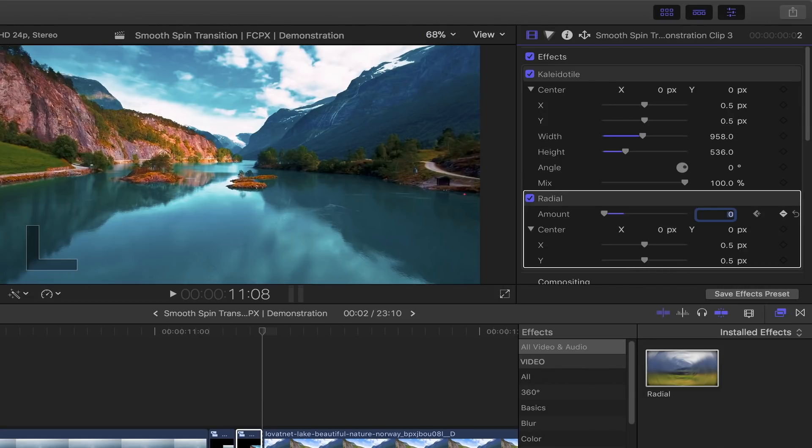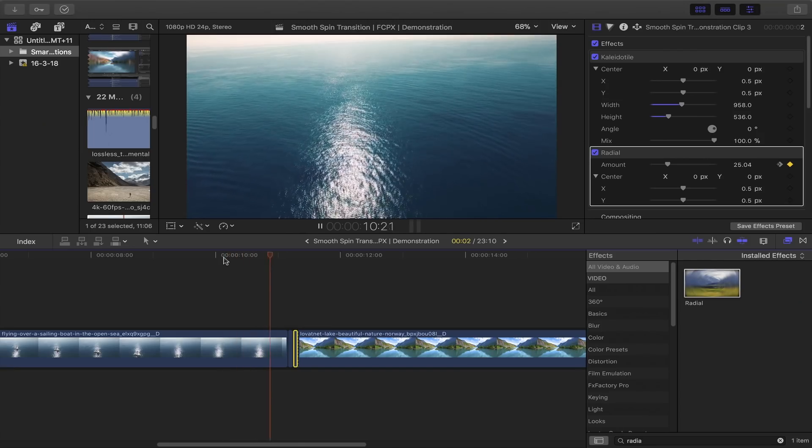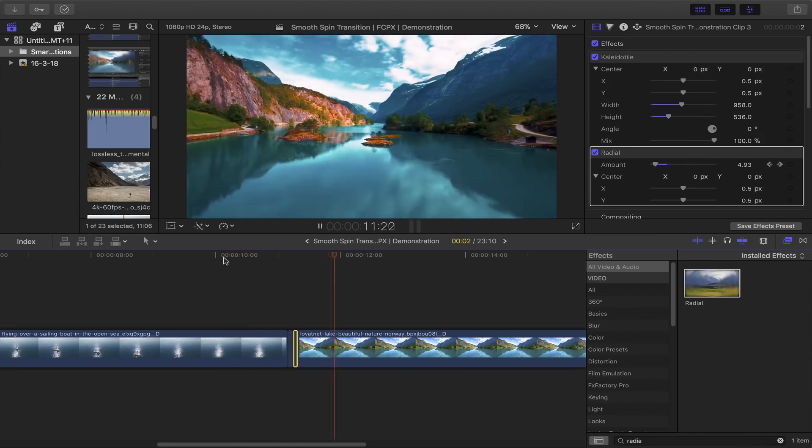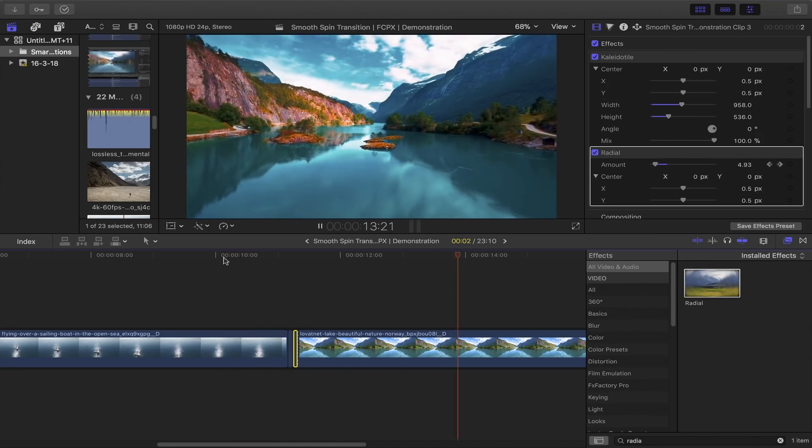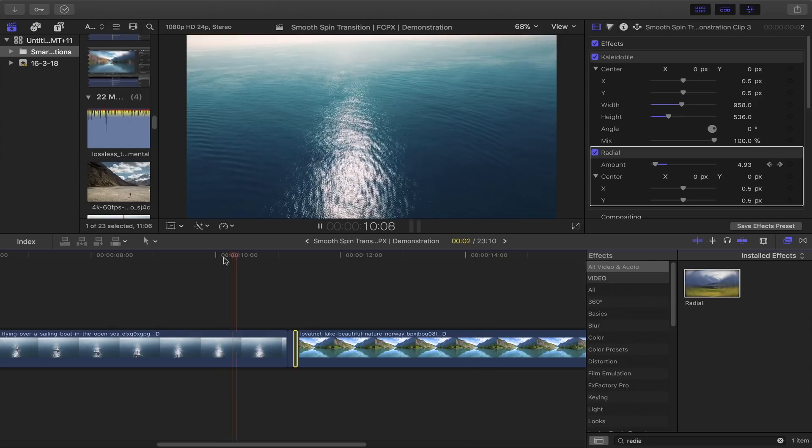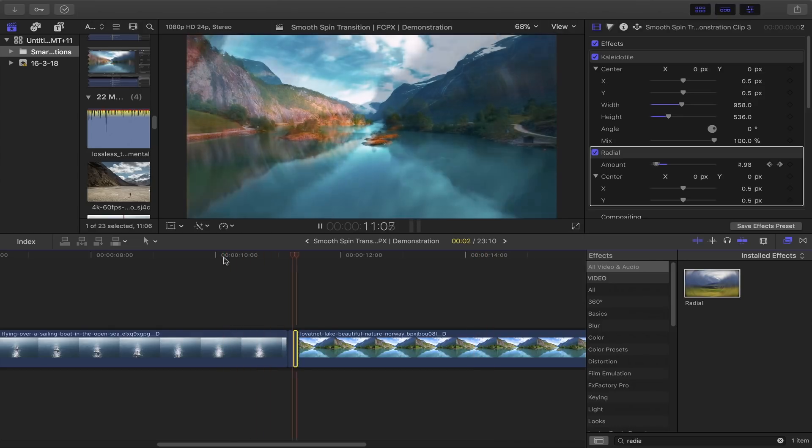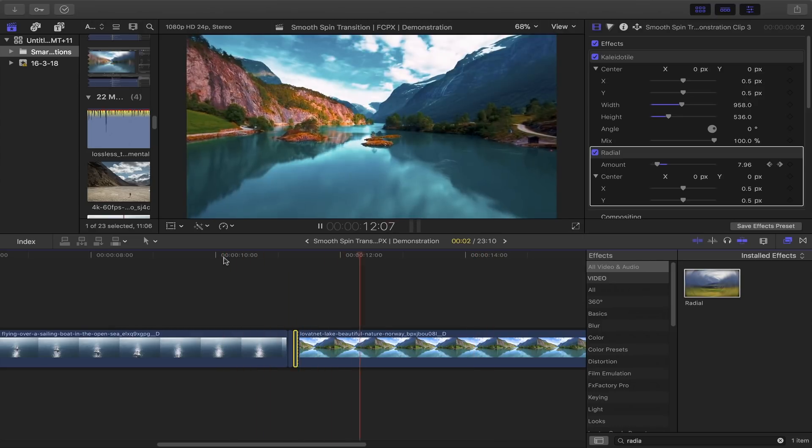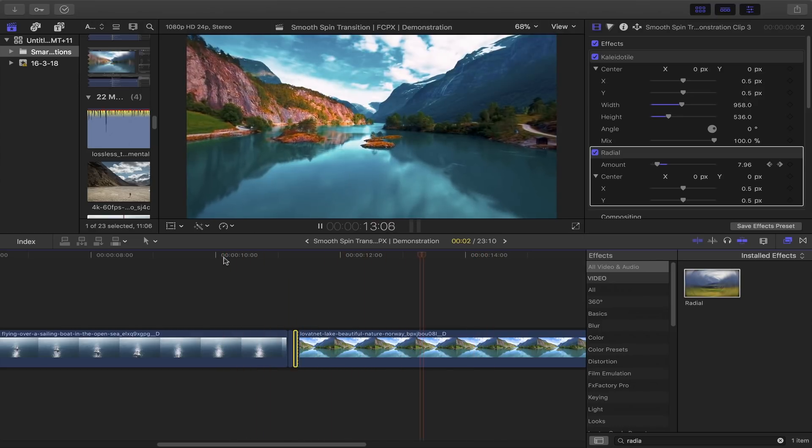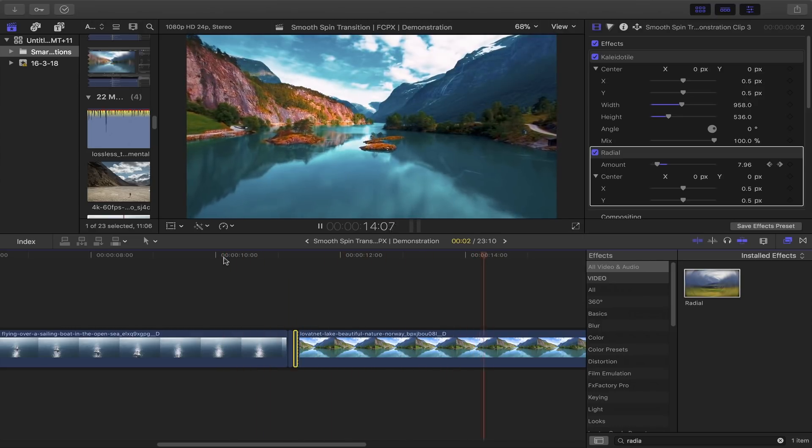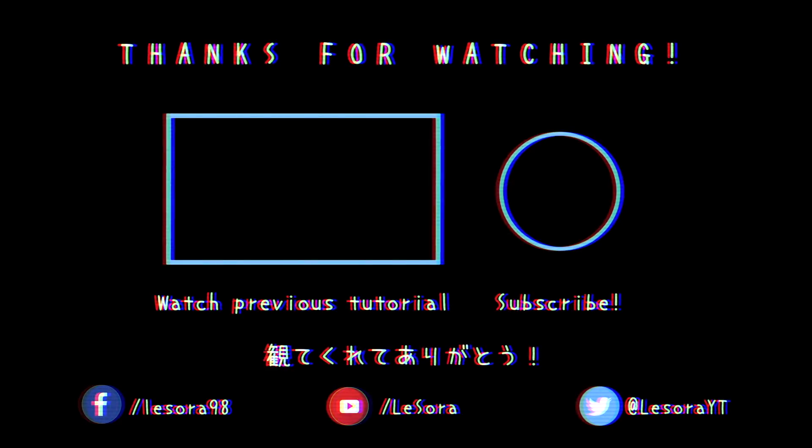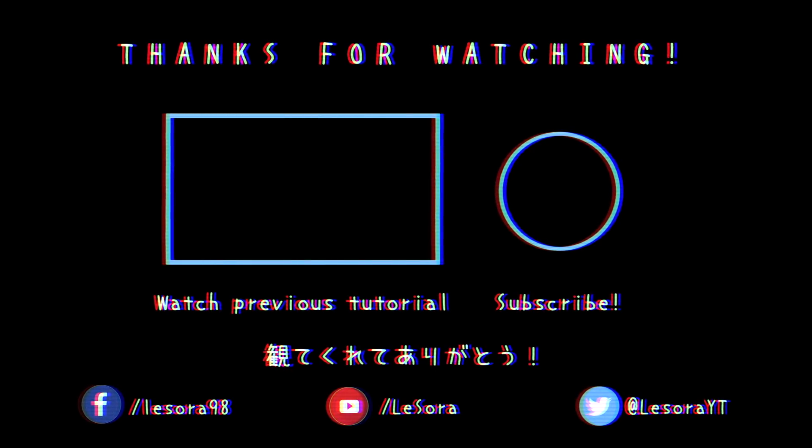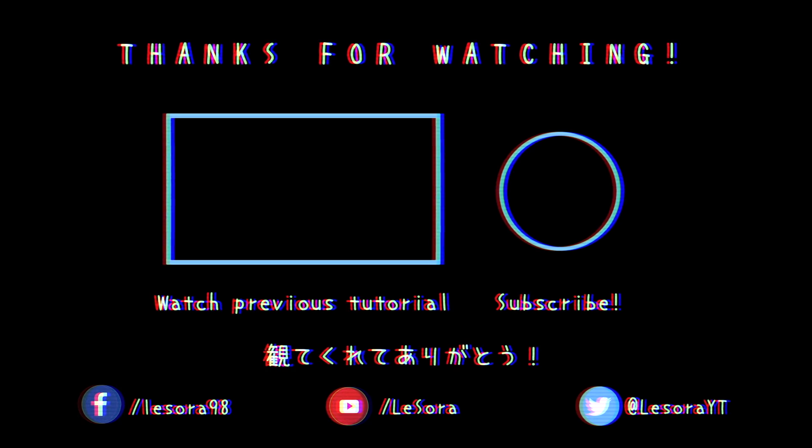tutorial helpful, and if you did, please leave a like and subscribe for more short Final Cut Pro tutorials like this one. Good luck with your project, and I'll see you next week. Bye!